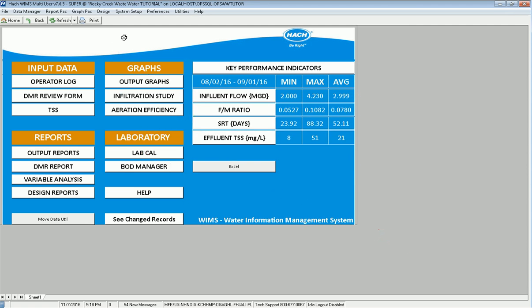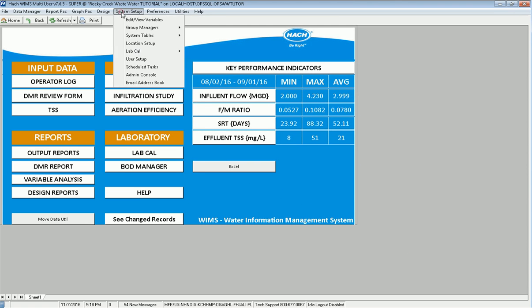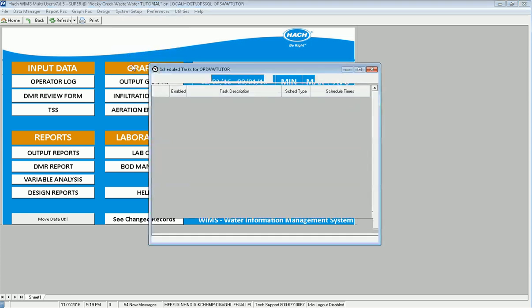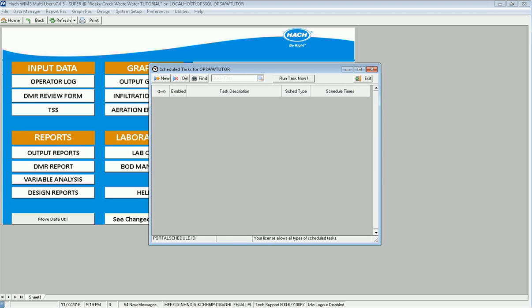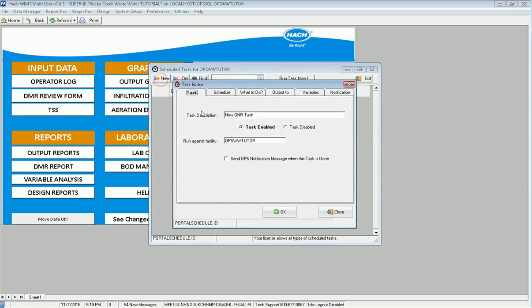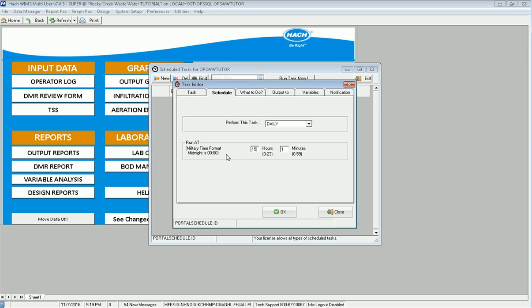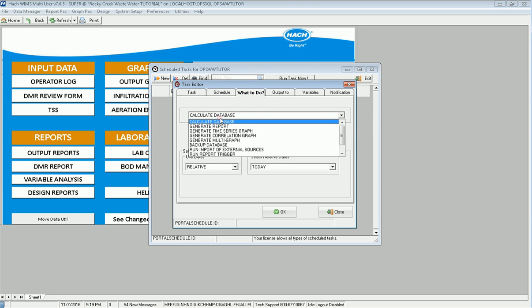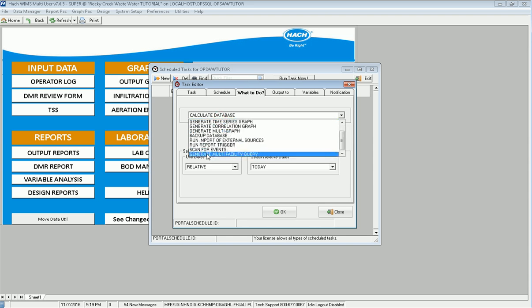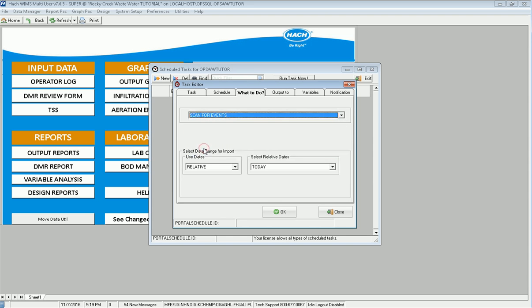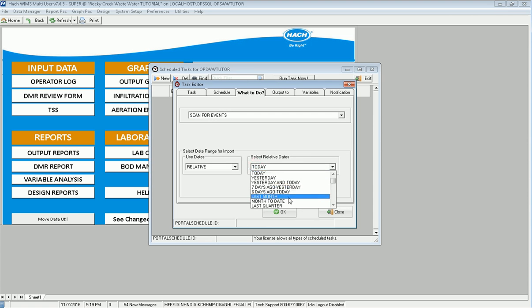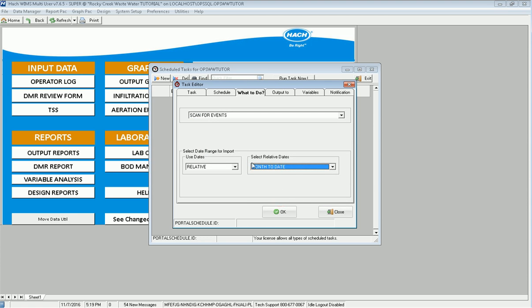That would be using the GNR server and the scheduled tasks. I'm going to go and schedule two tasks. Go to system setup schedule tasks. The first one is instead of making somebody go and have to scan, I'm going to set up a daily scan for events. I'm going to schedule it once a day. Let's say most of the data comes in by 3 o'clock in the afternoon so I'll schedule it by then. I'm going to pull this down and I'm going to run the scan for events and I will always run for month to date so for this month.